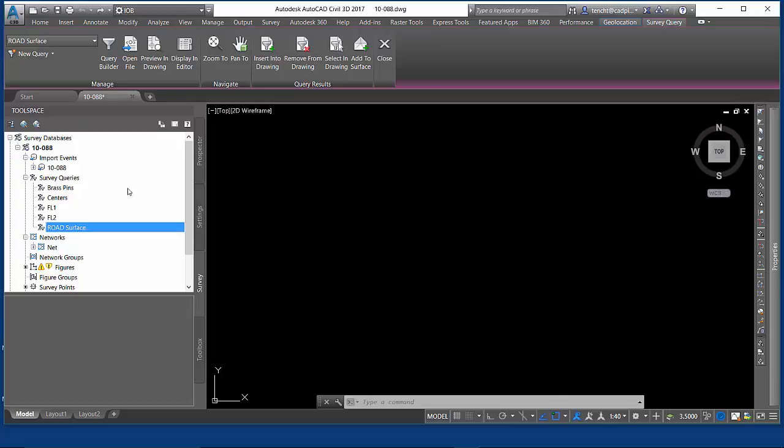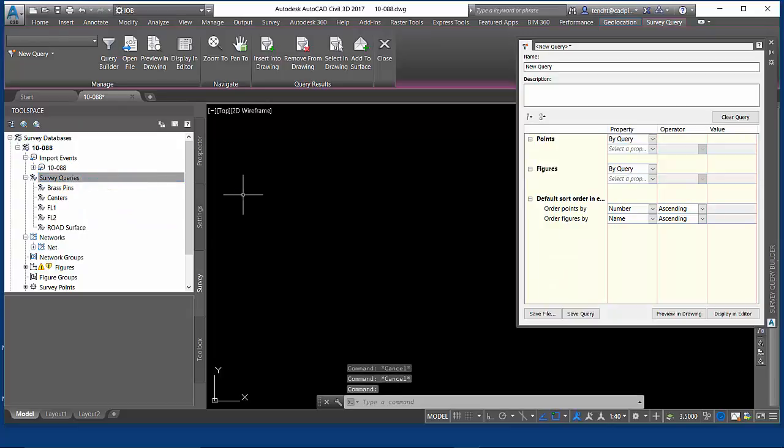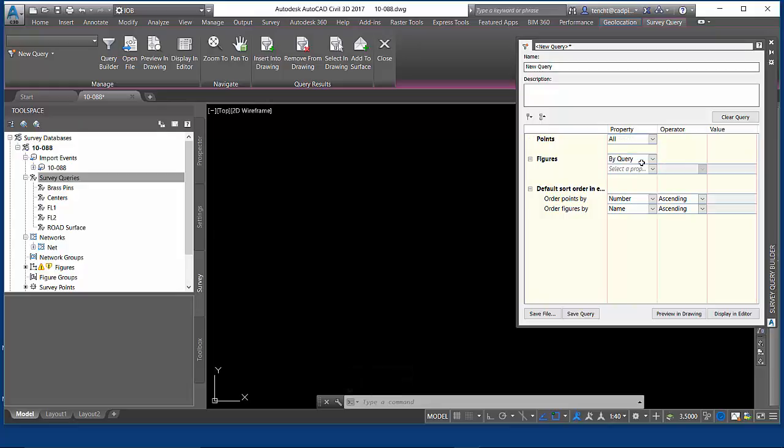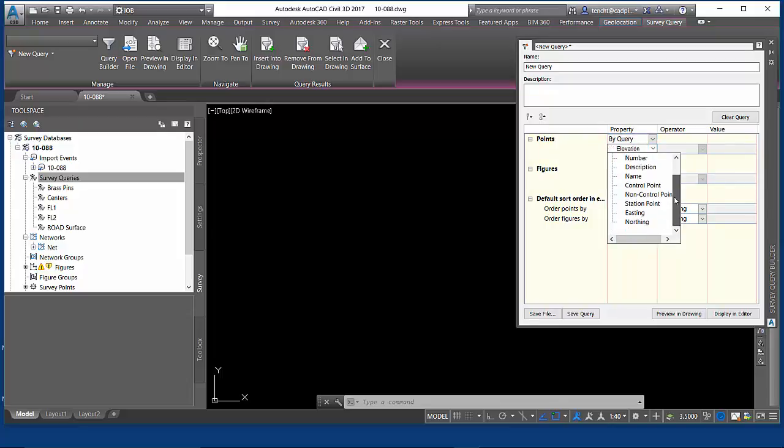In terms of core important details, let's just start a new one here. If we use all, we've seen the result of that already. That has no other properties. But if I use by query, I have a range of all the properties defined in your survey database. I'm using the generic Civil 3D one. You can add your own properties. You can query any added properties.